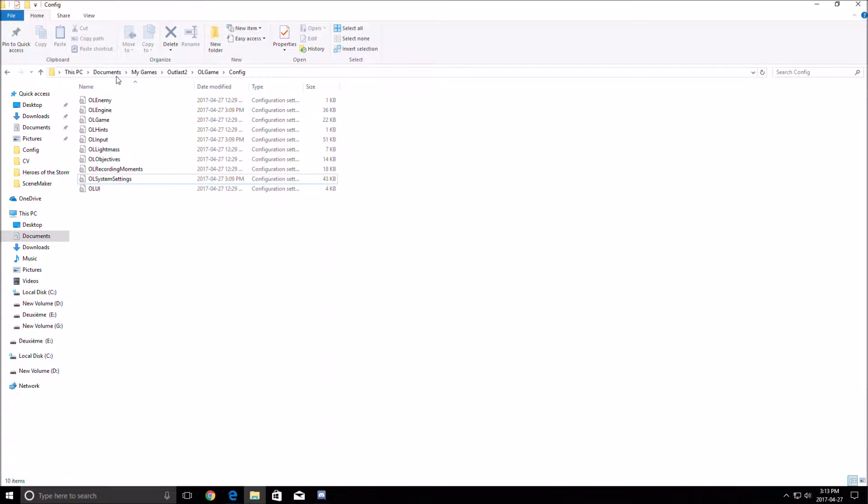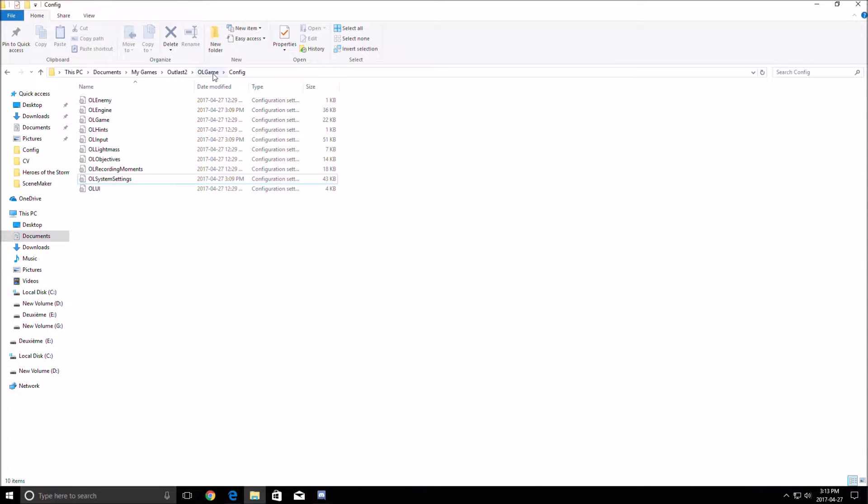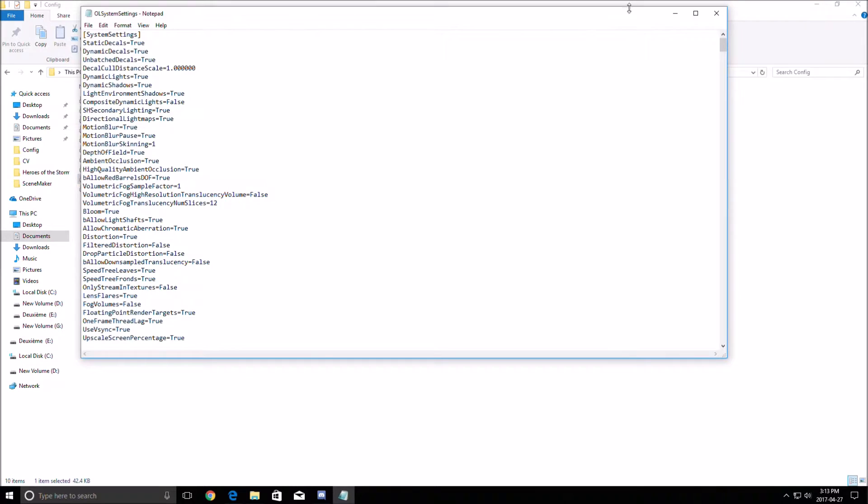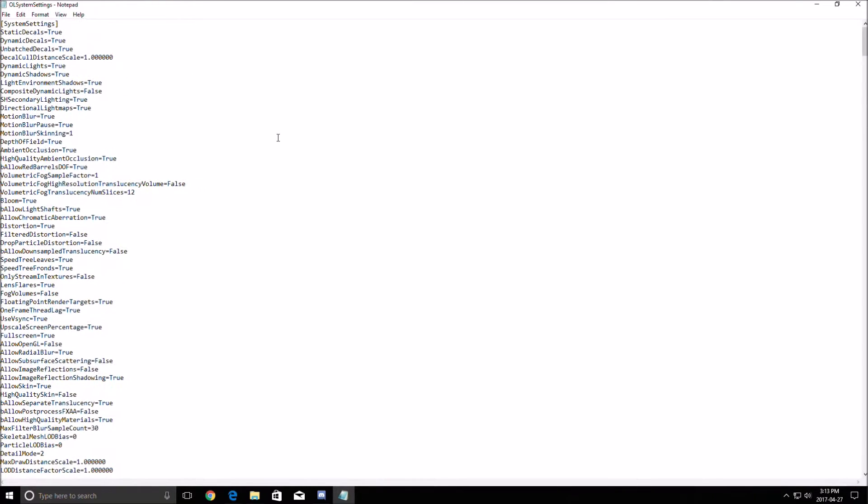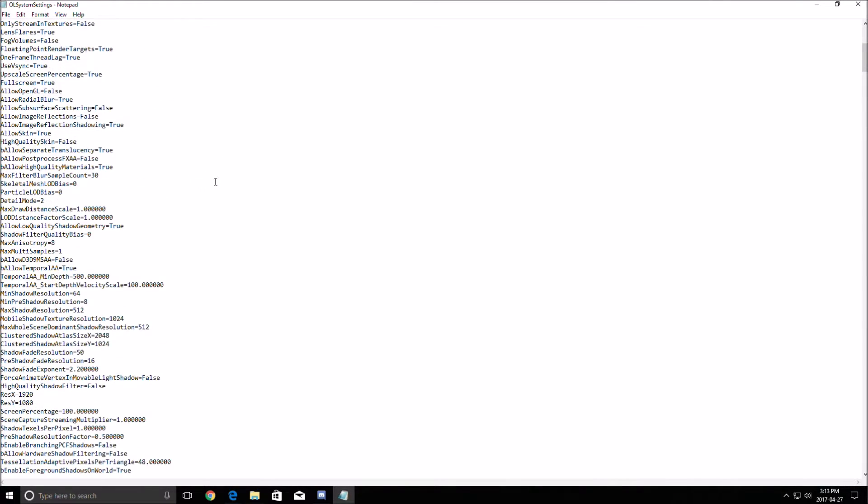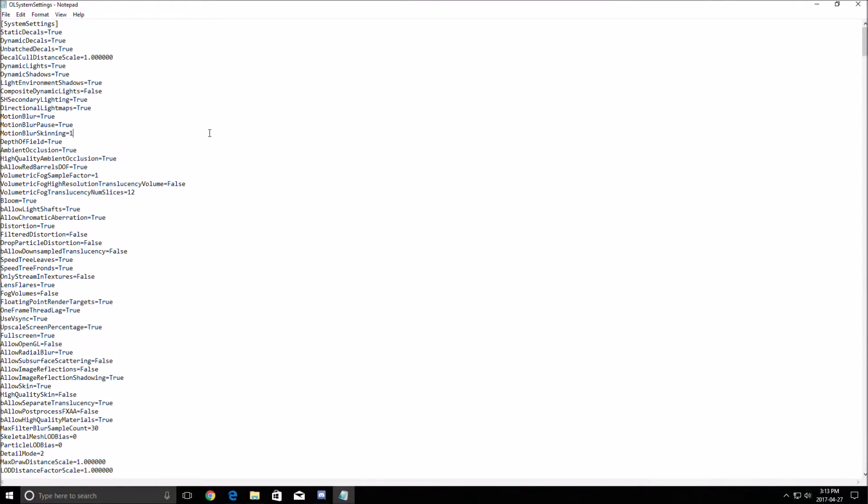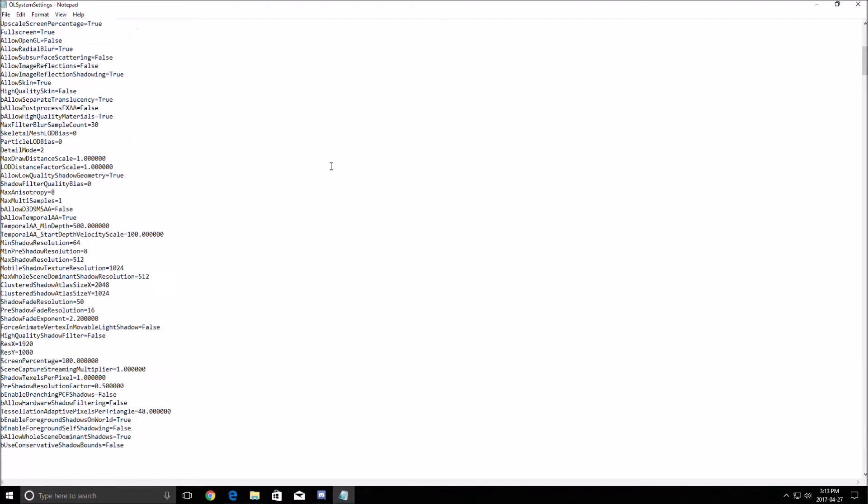To find the config file you have to go in documents, my games, Outcast 2, OL game, config and open the file OL system setting. Over there you will have all the settings that you can change in the game. It's pretty crazy because you don't have a lot of options inside of the game but in this file you have a lot of stuff that you can move.